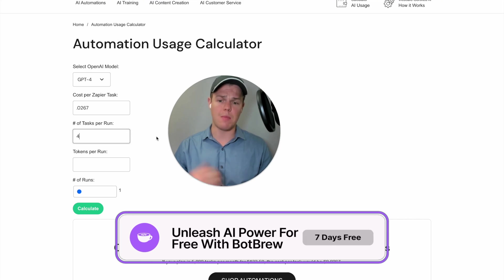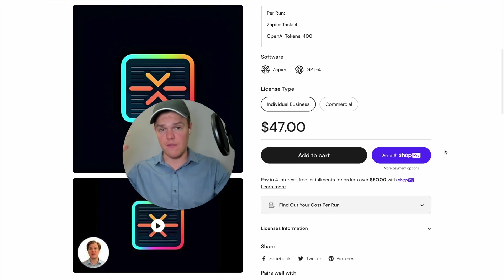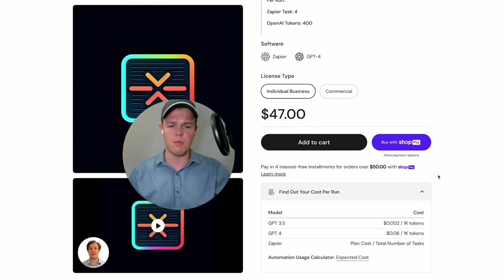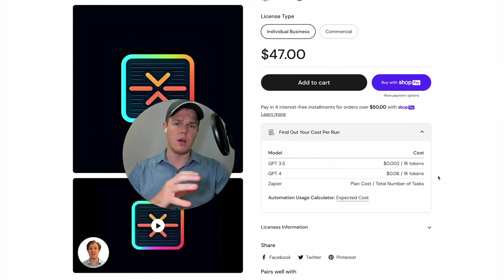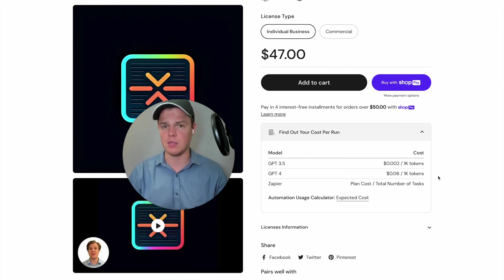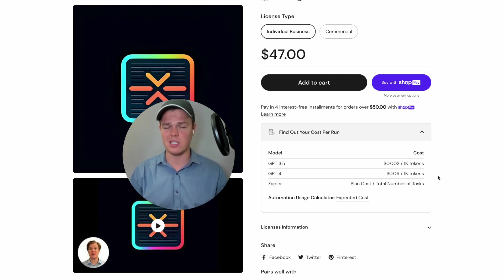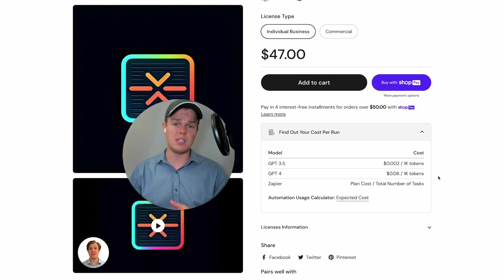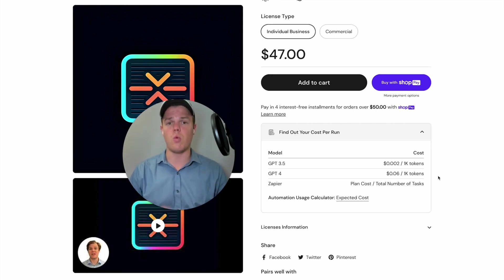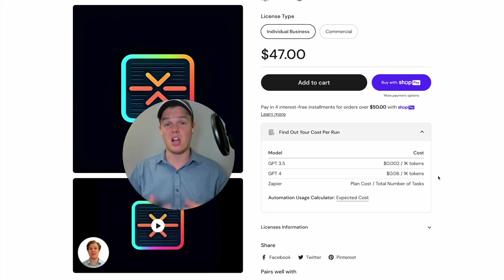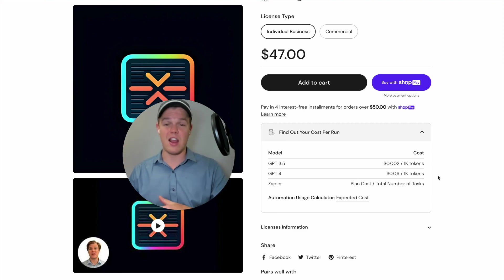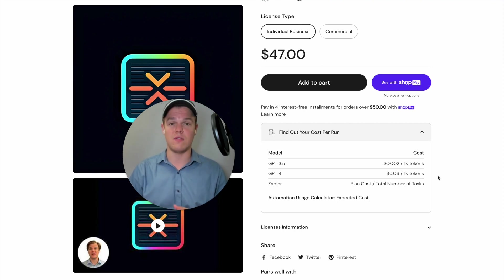Let's figure out how many tokens are going to be used within that run. For up-to-date token pricing information, come over to any of our product pages here — we update this depending on what's happening with OpenAI's backend. As you can see, for GPT-3.5, 1,000 tokens costs around $0.002, and for GPT-4 it costs around $0.06. It is really imperative that you understand when you use a GPT-3.5 block versus a GPT-4 block, because GPT-4 is around 2,900% higher in cost relative to GPT-3.5.